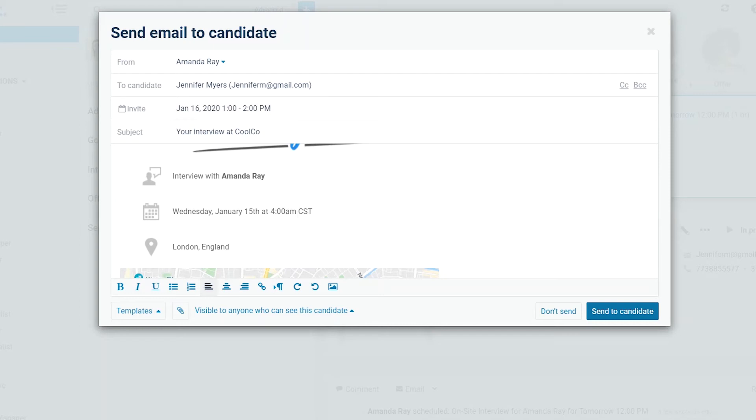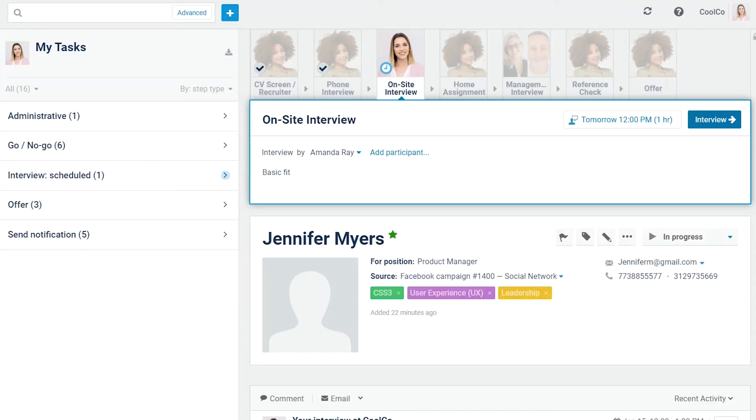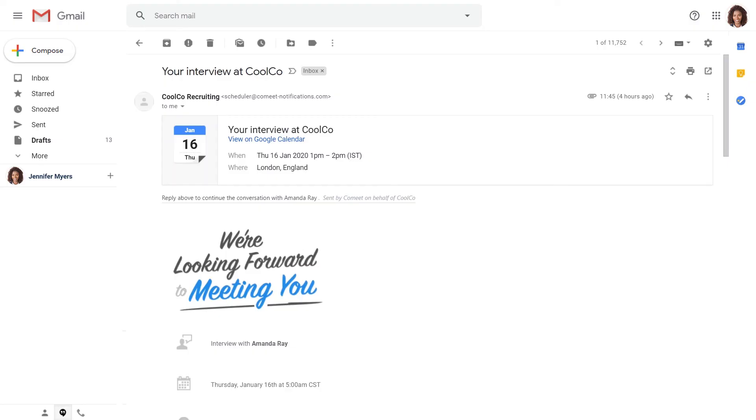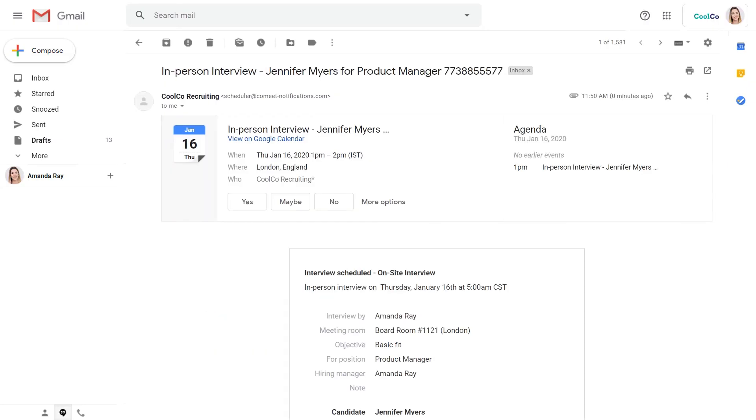When you're happy with the email, click Send to candidate. Here, candidate Jennifer Myers and her interviewer Amanda Ray received interview invitations.